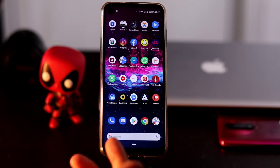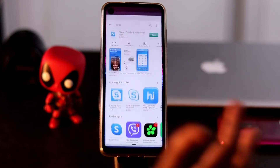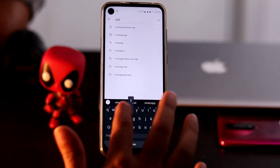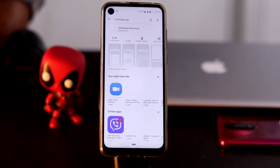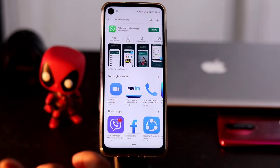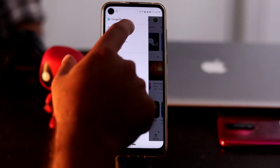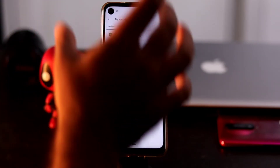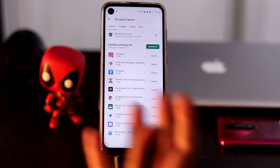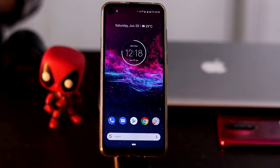Next, go for the WhatsApp update. We all use WhatsApp daily but often forget to update it. Go to the Play Store and search for WhatsApp. If an update is available, tap the update option. Alternatively, open the Play Store, tap the hamburger menu, go to My Apps and Games, and update WhatsApp from the list there.